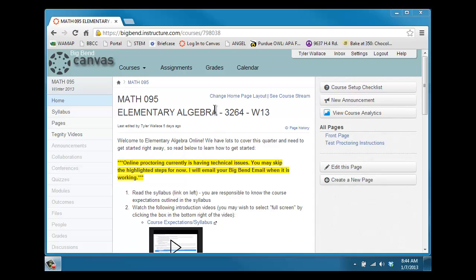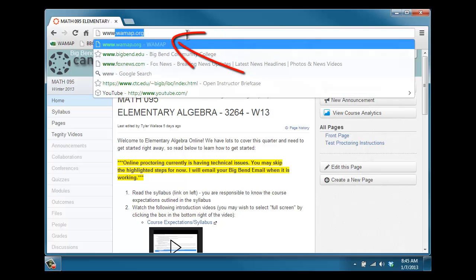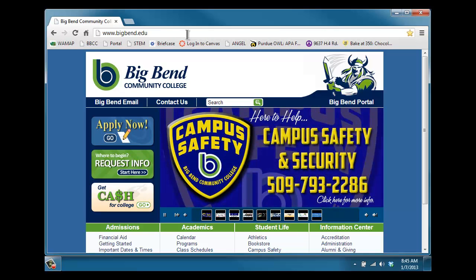How you're going to get into the testing is first you're going to go up to the menu bar on your web browser and go to the Big Bend web page, that's www.bigben.edu, and click on Thor in the top right corner, our logo.